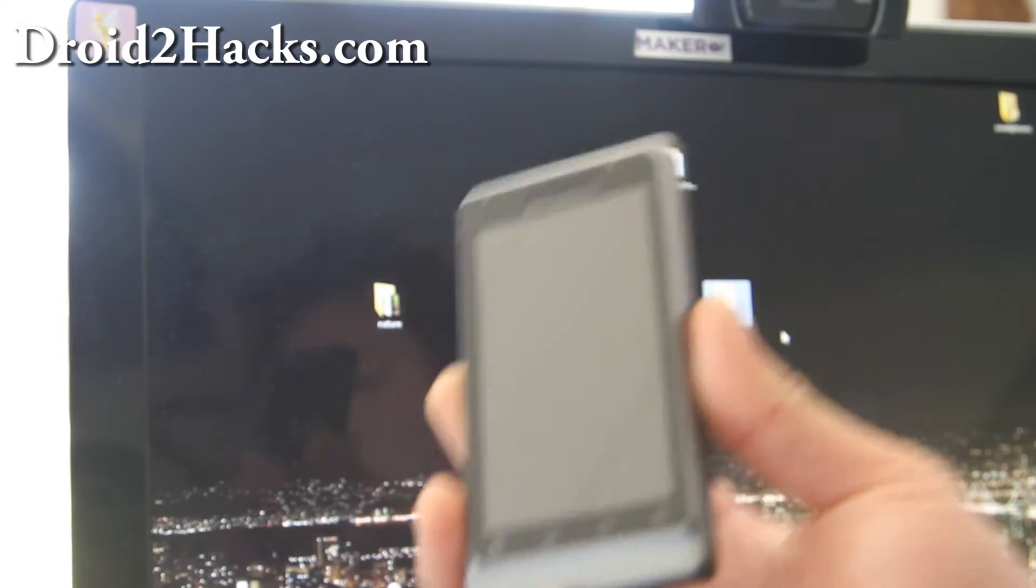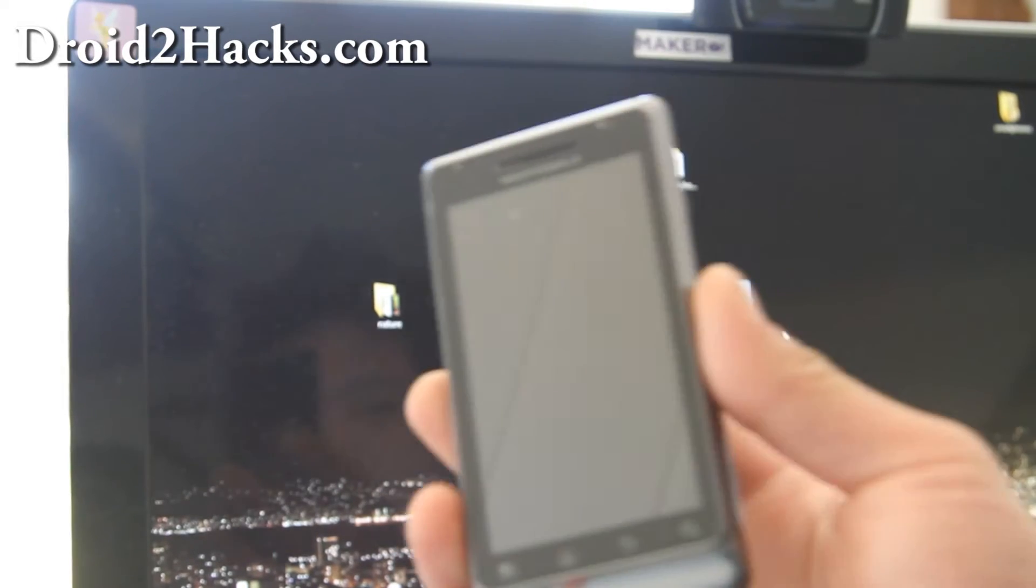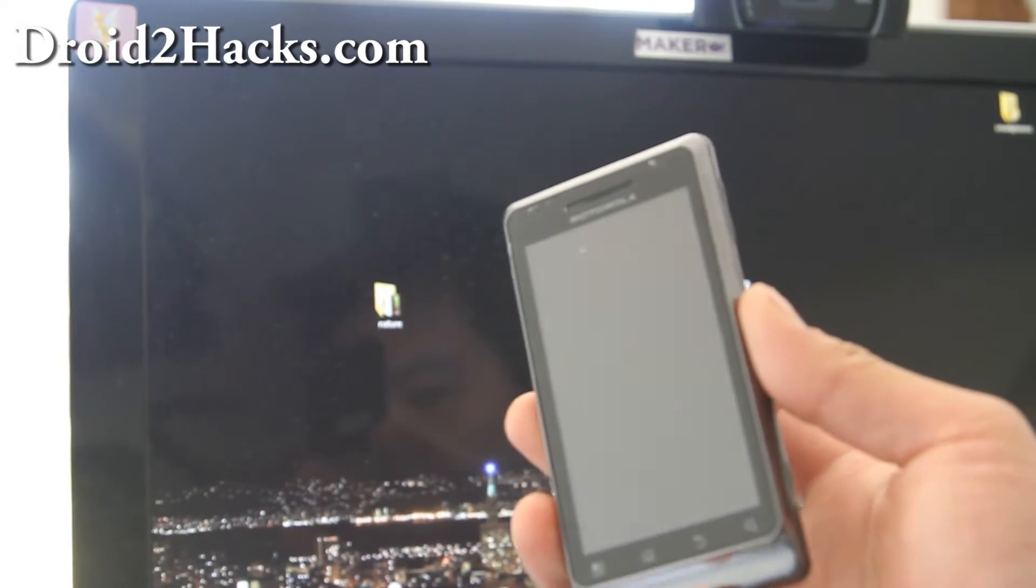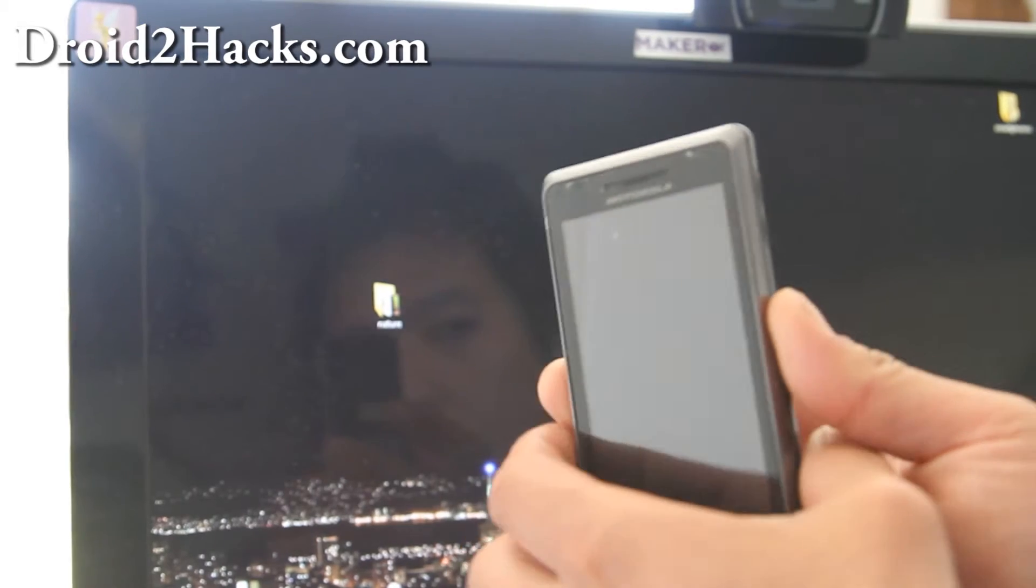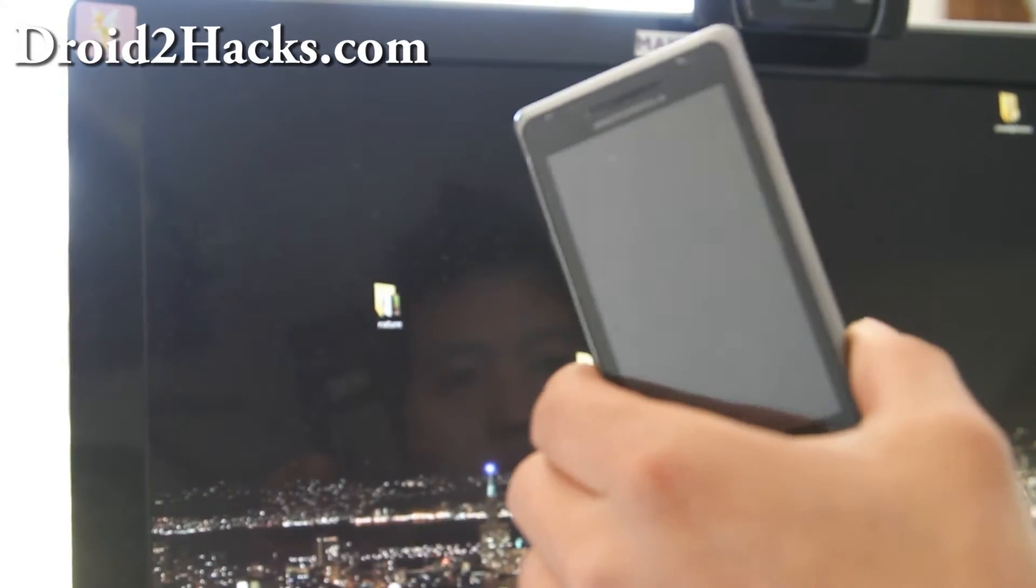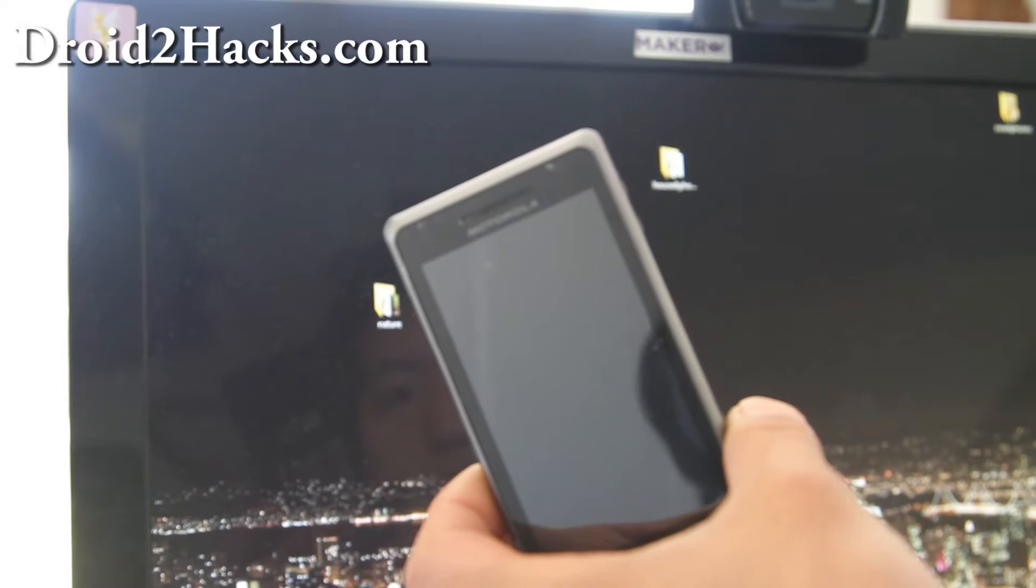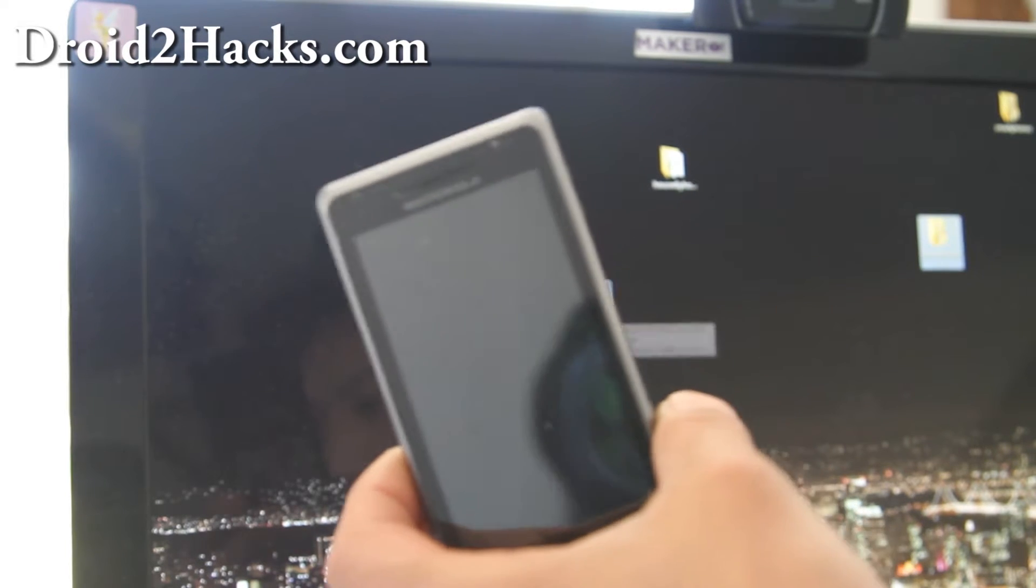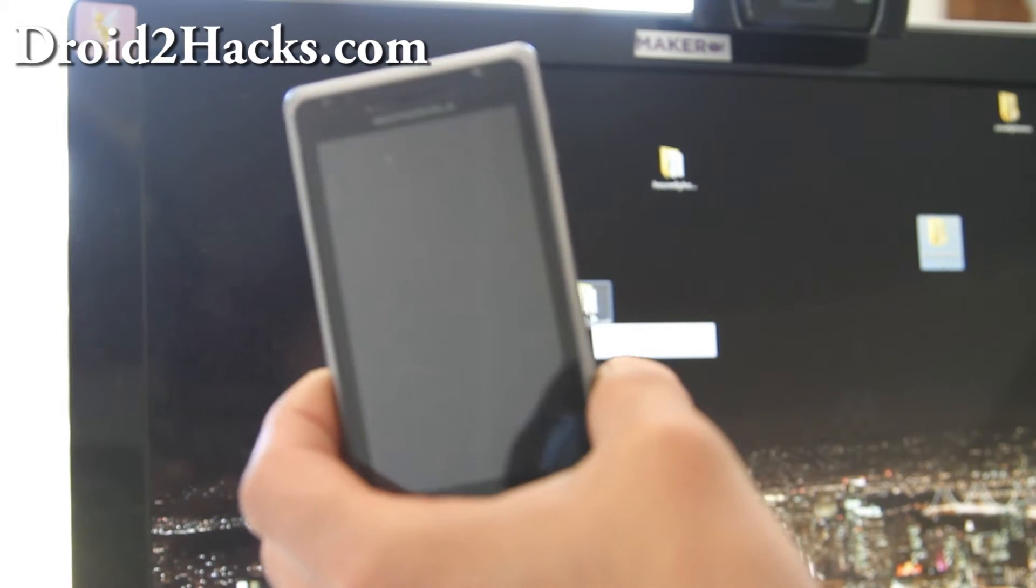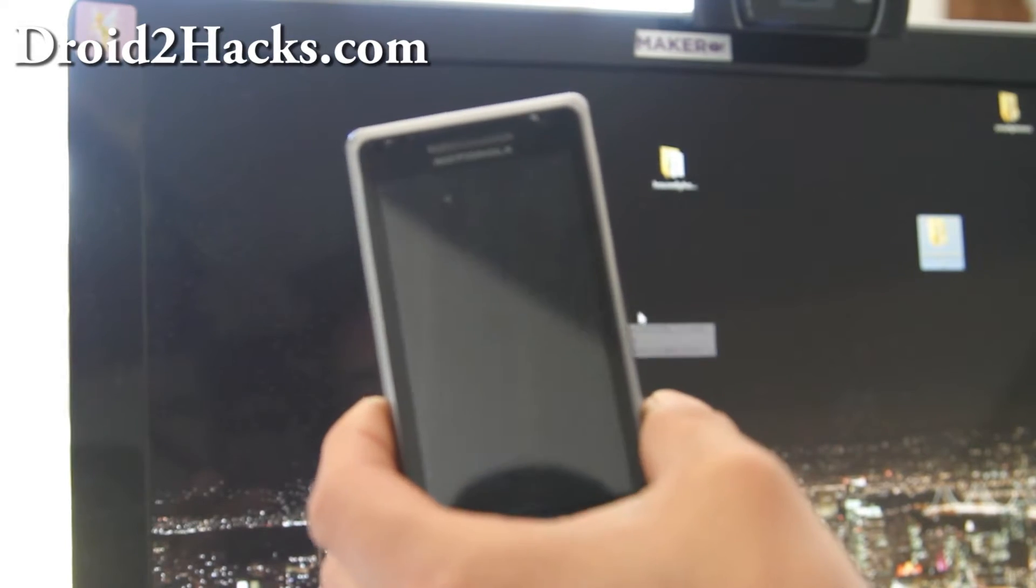So what I want you to do is get a Windows computer. Maybe you can get a VMware running on Mac. Sorry I don't have directions for it on Mac. Anyway, download the Droid2unroot.zip file. I have links below my blog post or video.